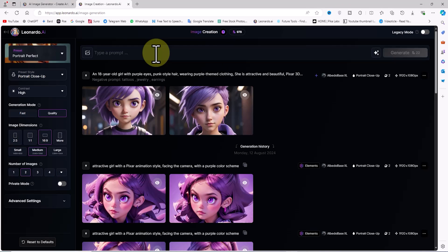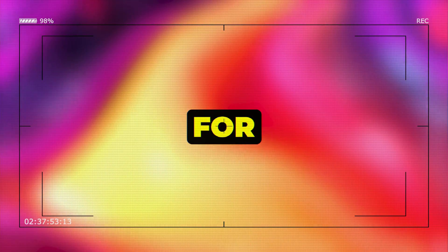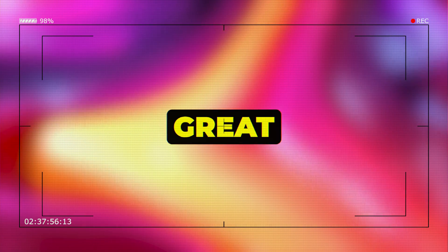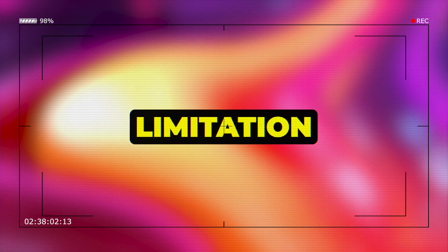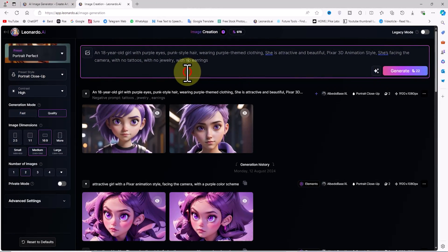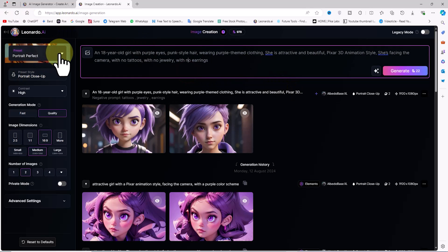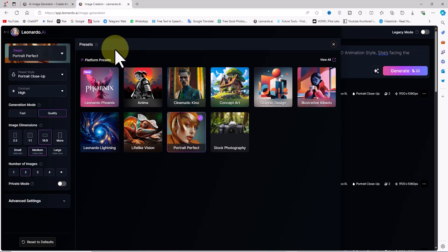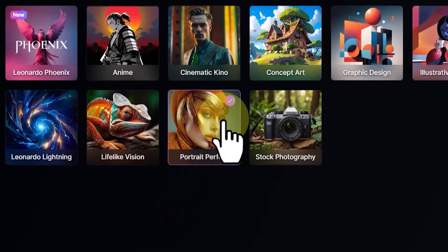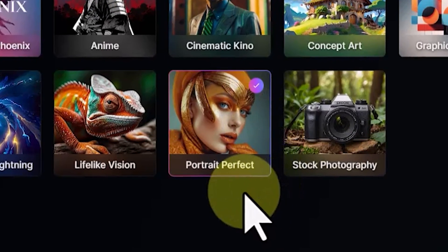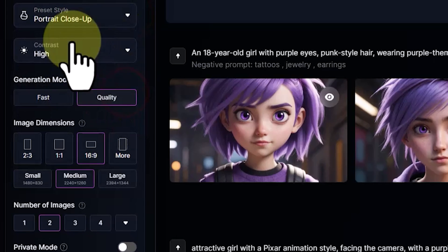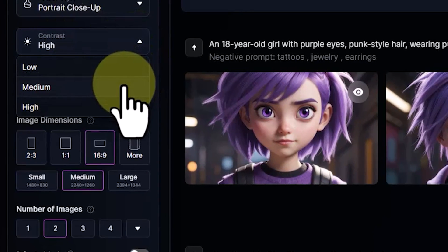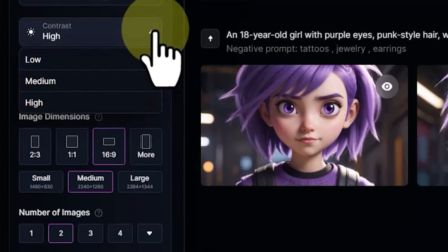I've already written my idea and will paste it into the text box. There are different models, styles, and modes for generating images, and Leonardo AI offers great flexibility in this area. You can create anything you imagine. Since we want the character's facial details to remain consistent across all scenes, it's best to use a model that generates portrait and close-up images. From the preset drop-down, I'll select Portrait Perfect, and from the preset style drop-down, I'll choose Portrait Close-Up. I'll set the contrast to high and the generate mode to quality.